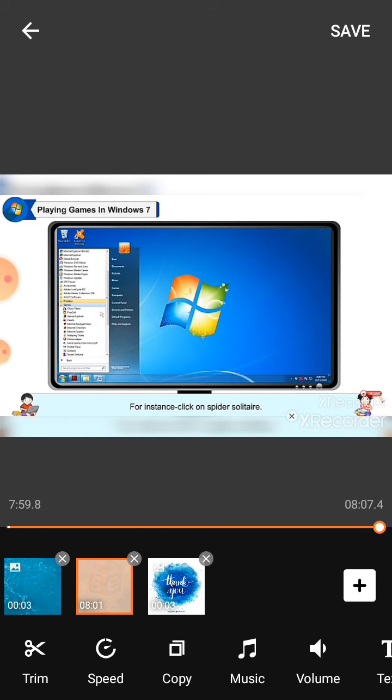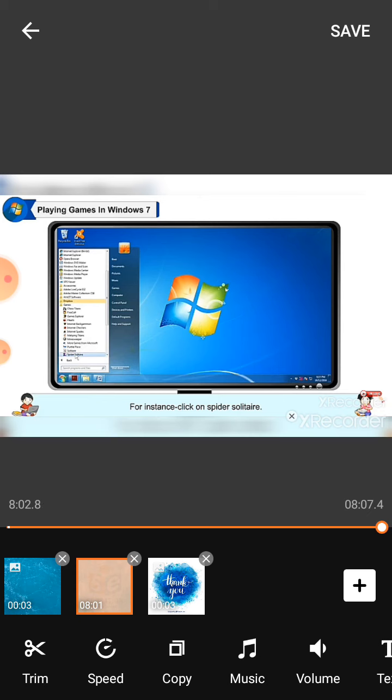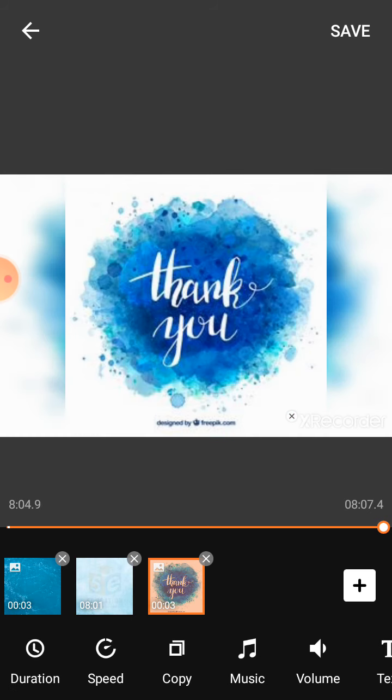Now click on any game of your choice and enjoy gaming. For instance, click on Spider Solitaire. The game will start and you can enjoy it. So students, that's your today's class. Hope you all understand this. Thank you and have a great day ahead.